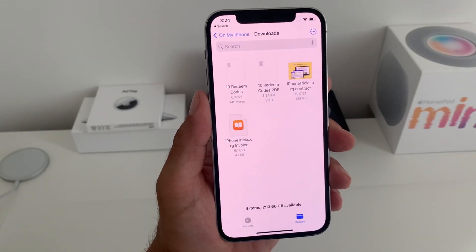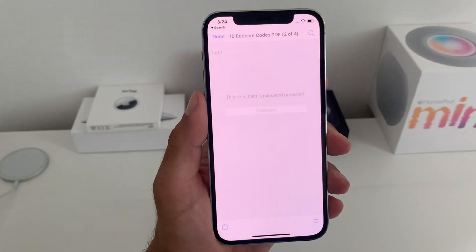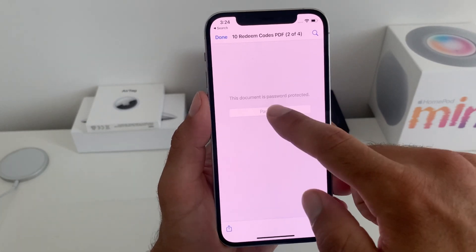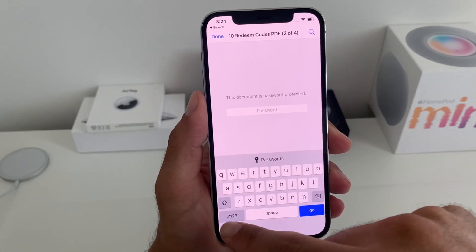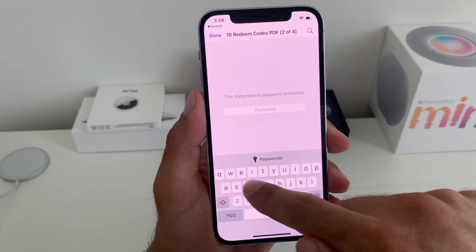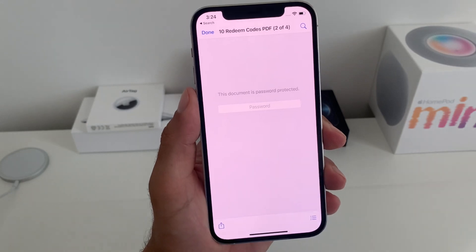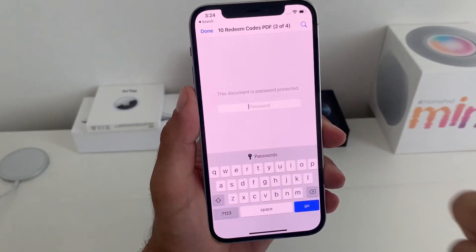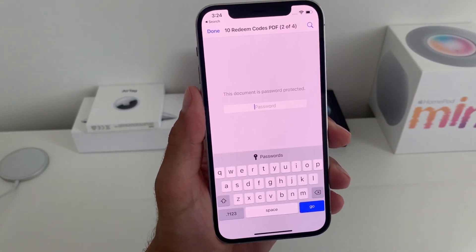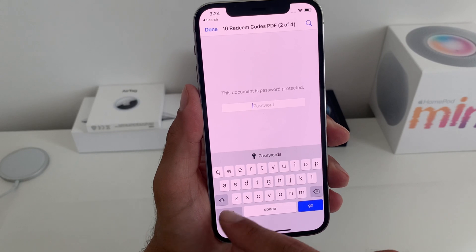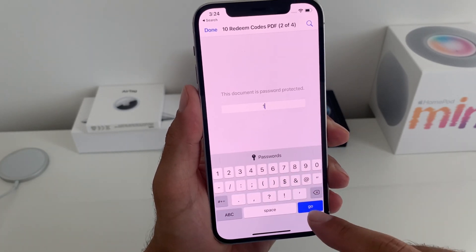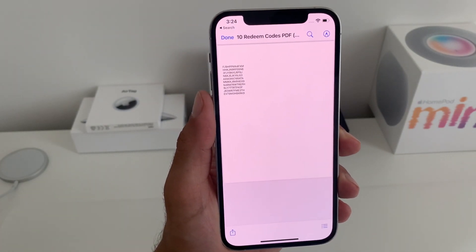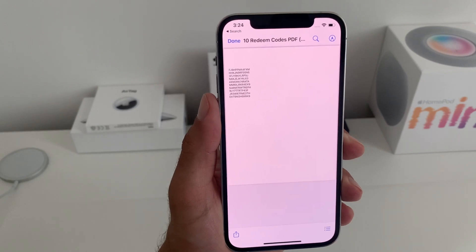So now whenever I want to open this document it asks me for a password. If I tap anything else, it asks me again because the document is locked behind the passcode. If I tap the correct one and go, I have the redeem codes shown.